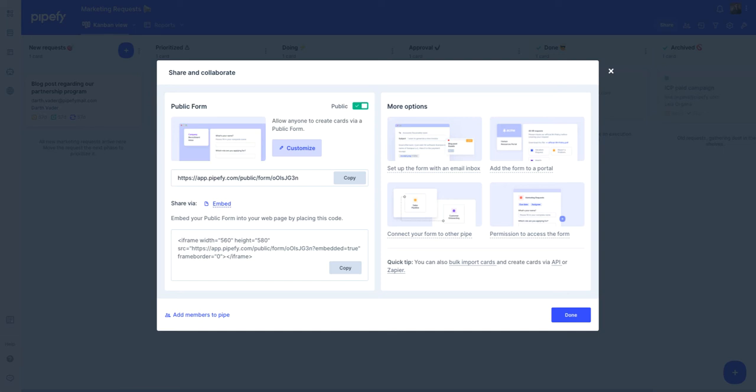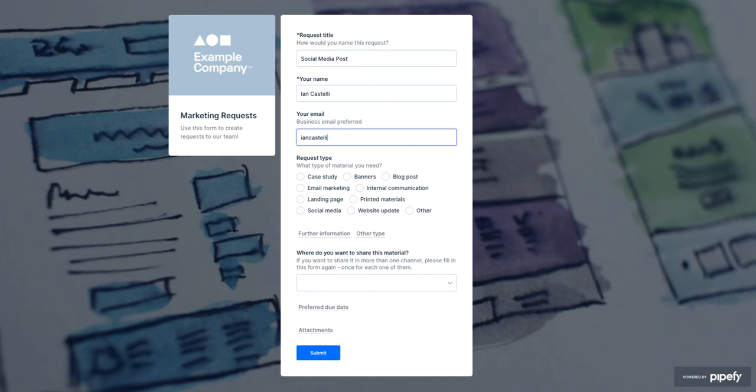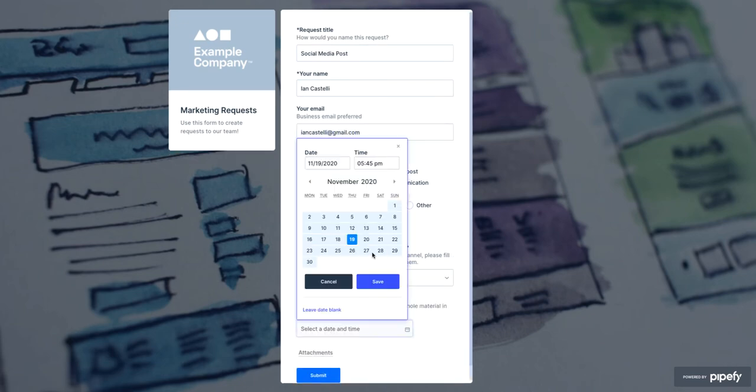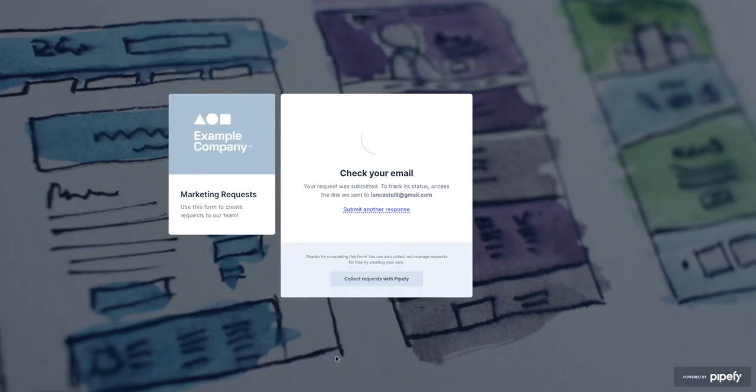Okay, now let's see how the requester will interact with the public form. Let's assume you don't have access to Pipefy and you are opening this request for the marketing request team. Let's fill out the form. Just click here on submit.